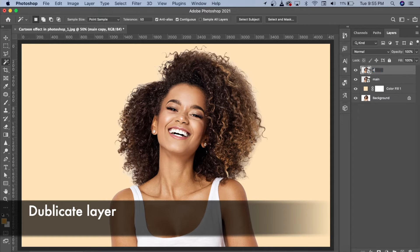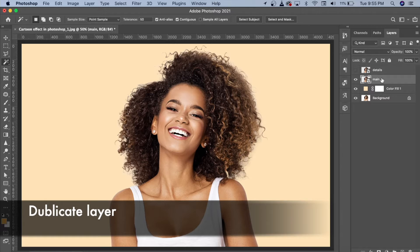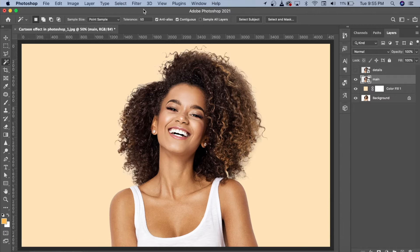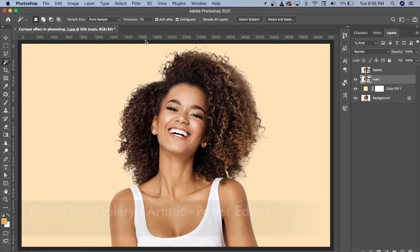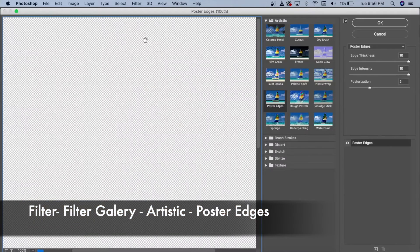We will duplicate it, then rename the copy as the detail layer. Then we will go back to the main layer. First of all, we will go to the Filter Gallery and click on it.